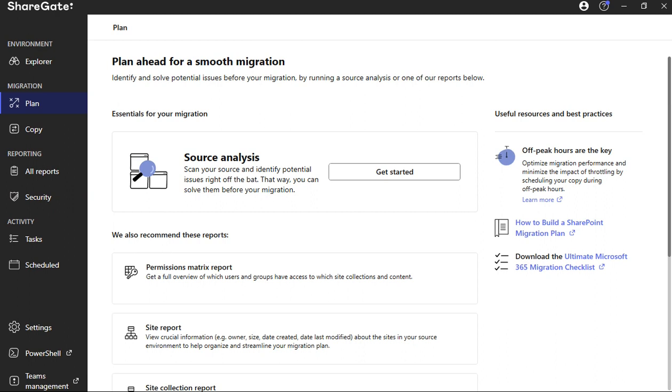This is something that ShareGate is amazing with. It keeps the metadata tagging everything so that when you migrate and you have a migration effort, it doesn't take the original creator, modified by information, etc., and change it to your own information, which is what happens if you just try to pick it up and physically move it yourself.